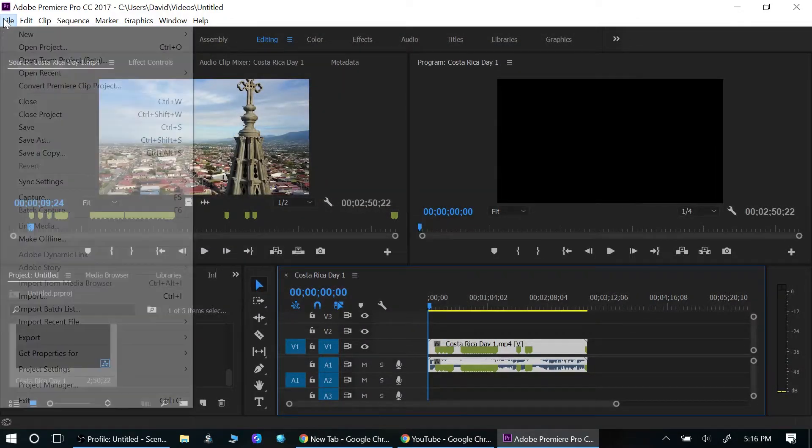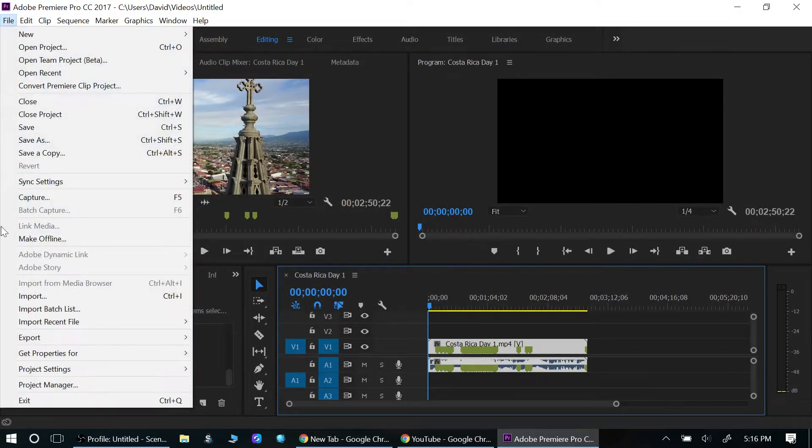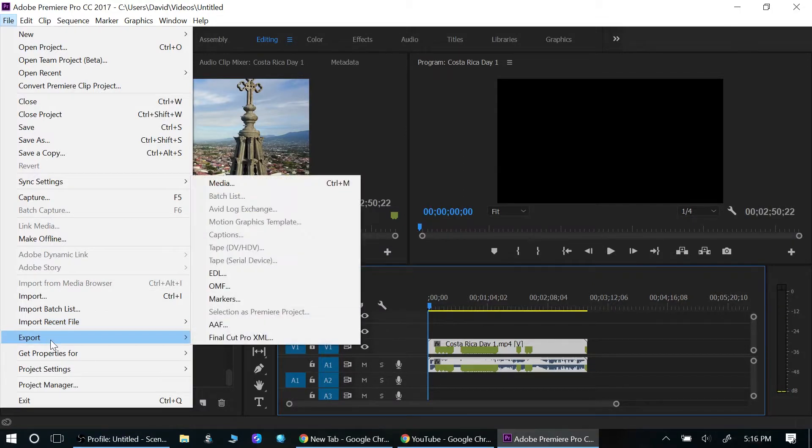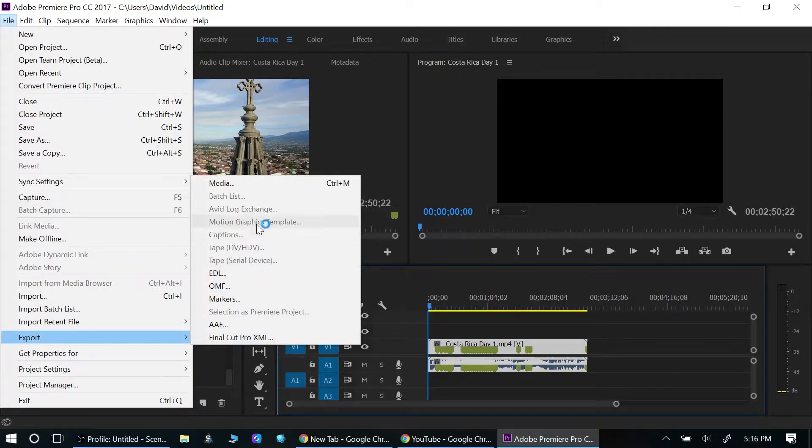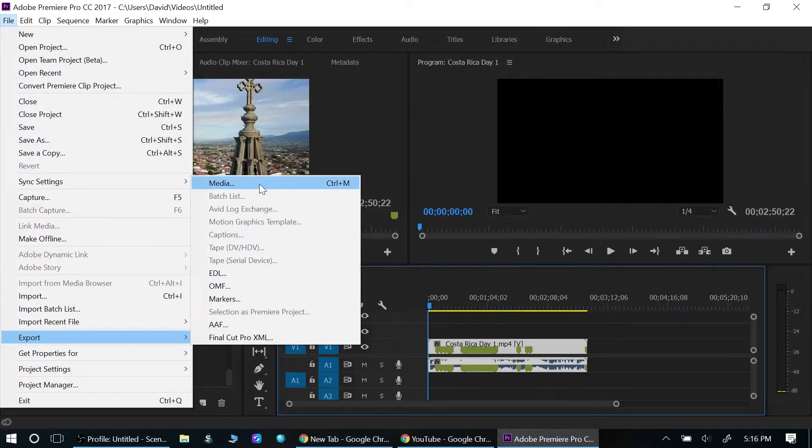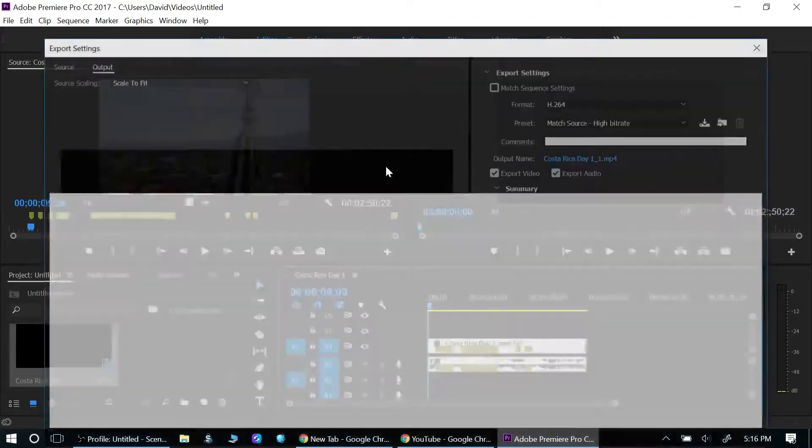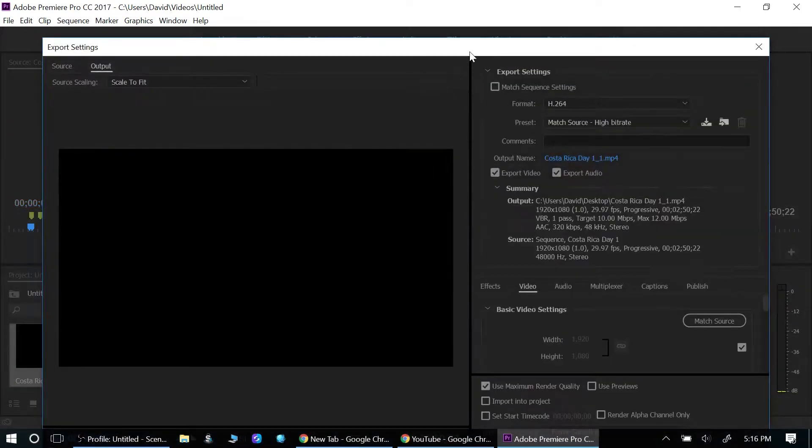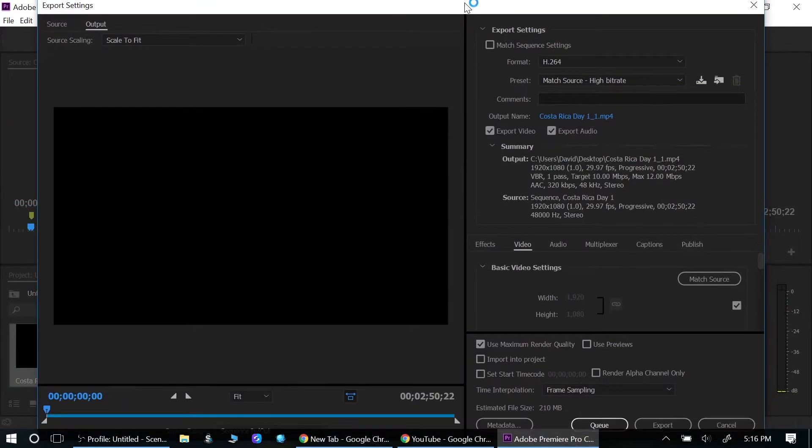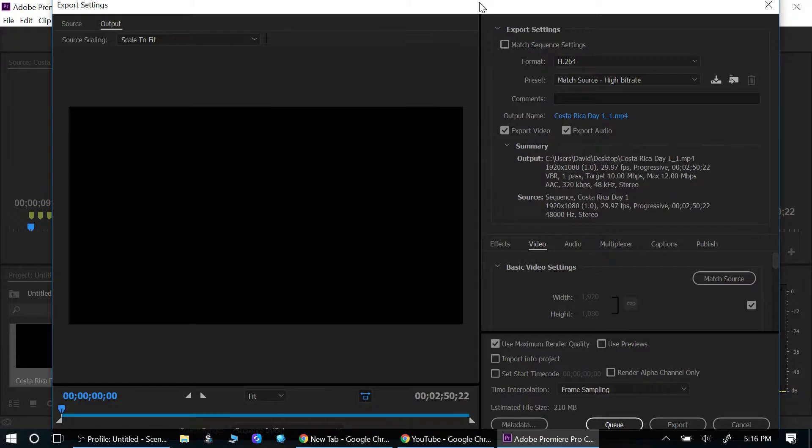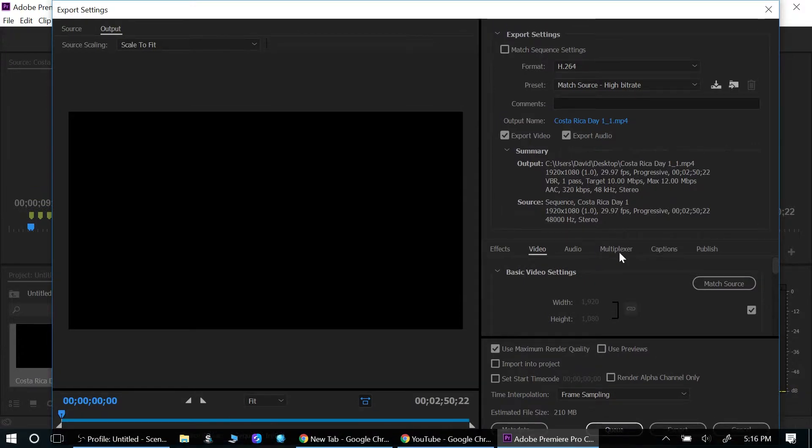What you need to do is click File again, go all the way down to Export. You don't have to click on Export, just hover over it and then move up to Media. Click on Media. Now that opens up this dialog box here, and when you're in this dialog box